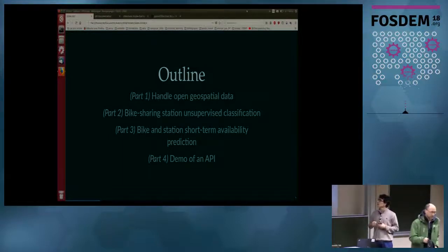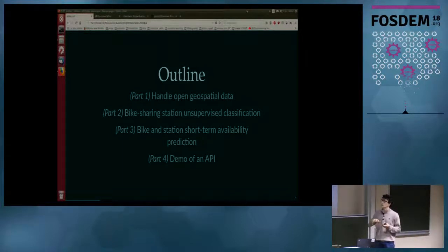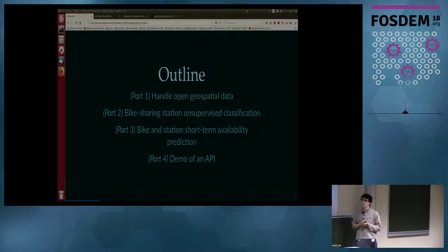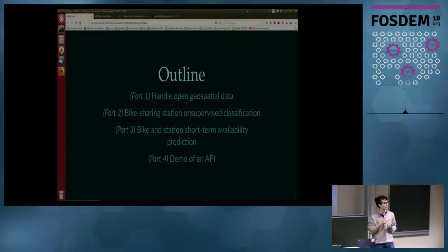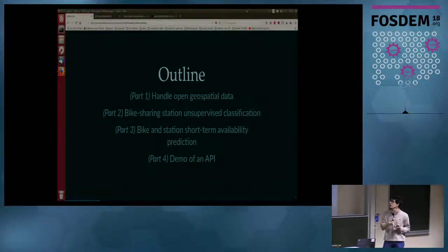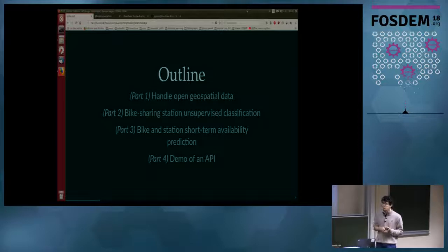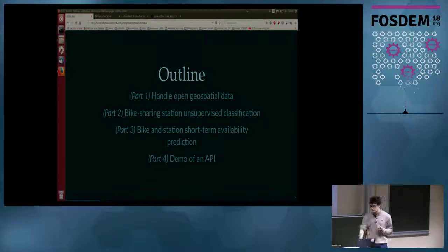In this presentation, I will present the data we used. Parts two and three are proof of concepts of the types of analysis we can handle with such data. And to finish, I will show you a little API that we developed.